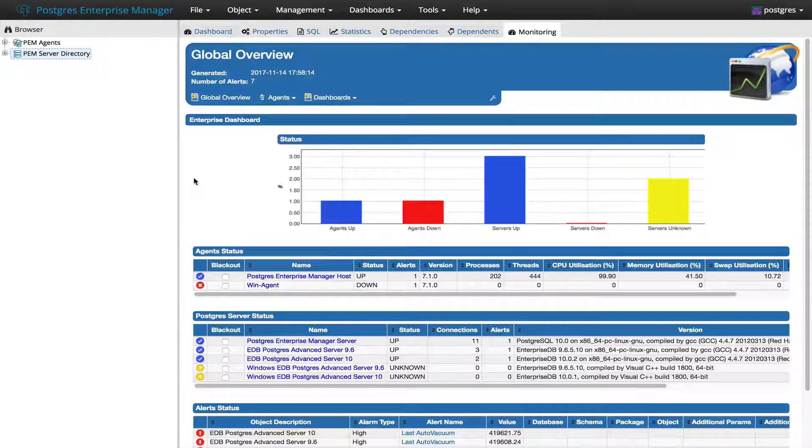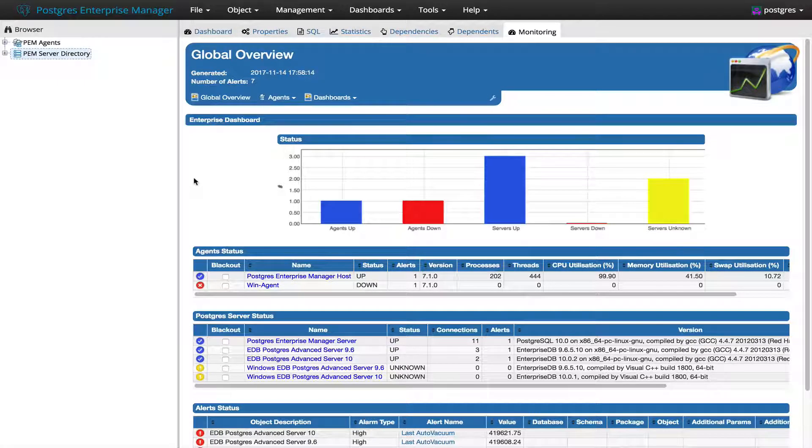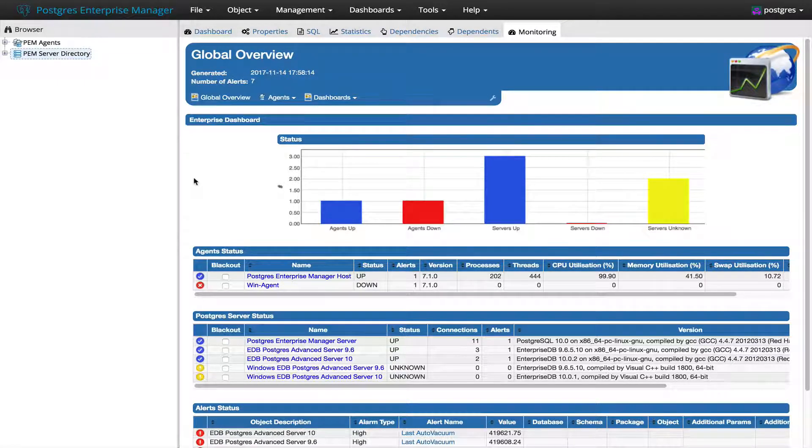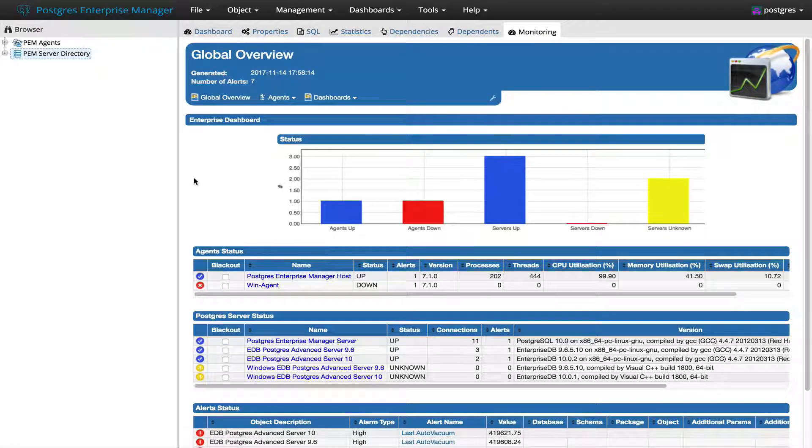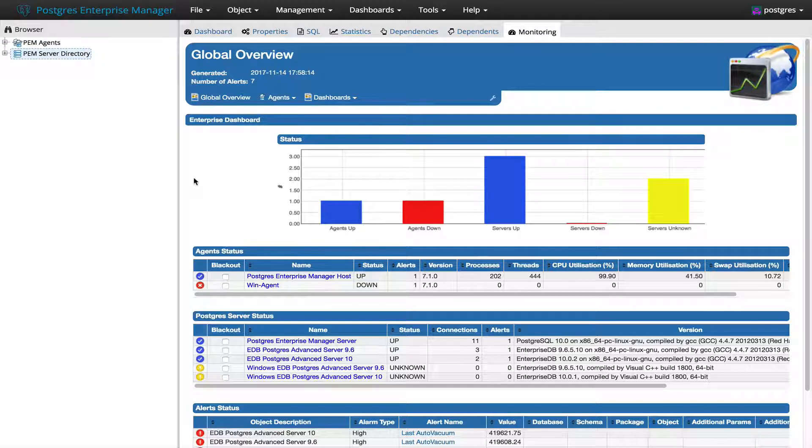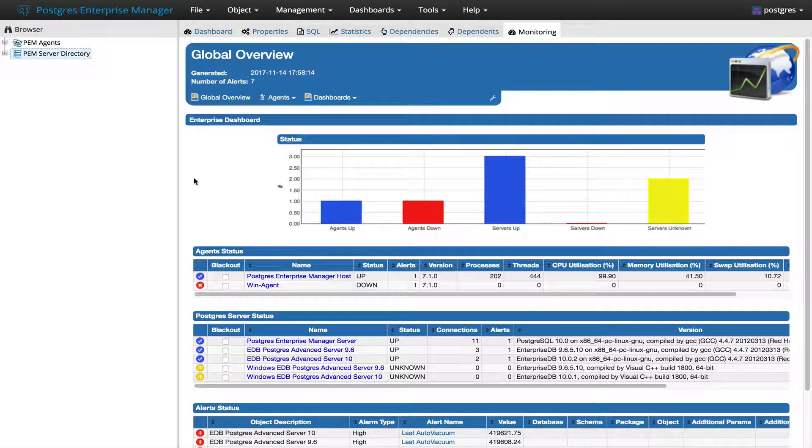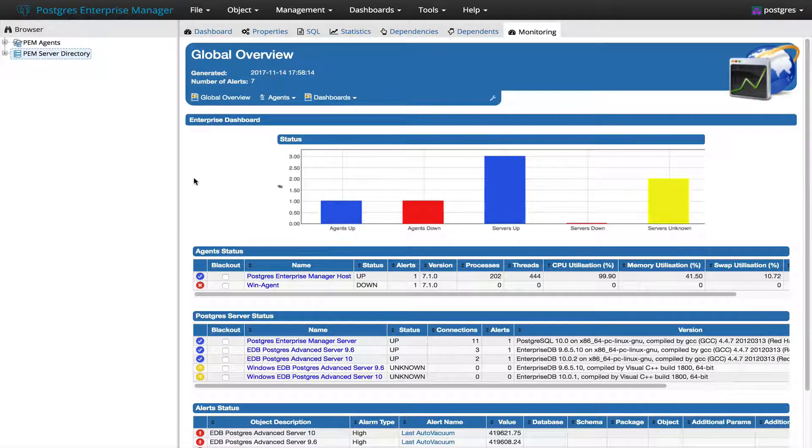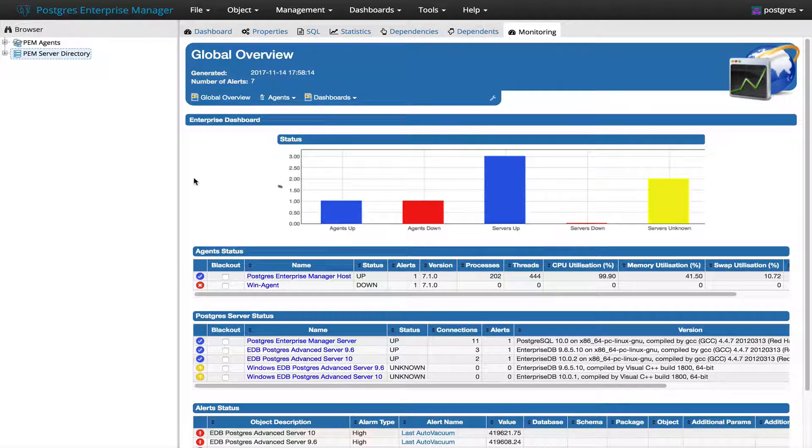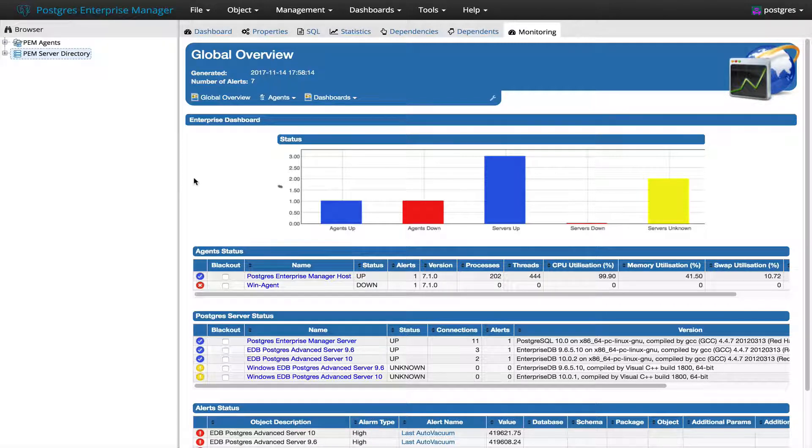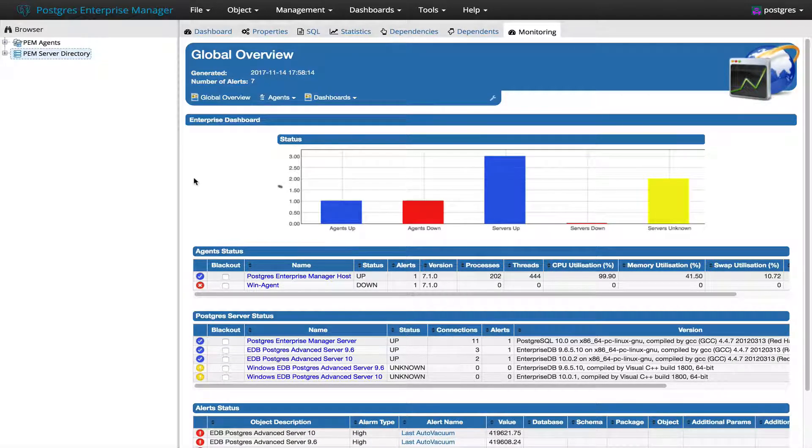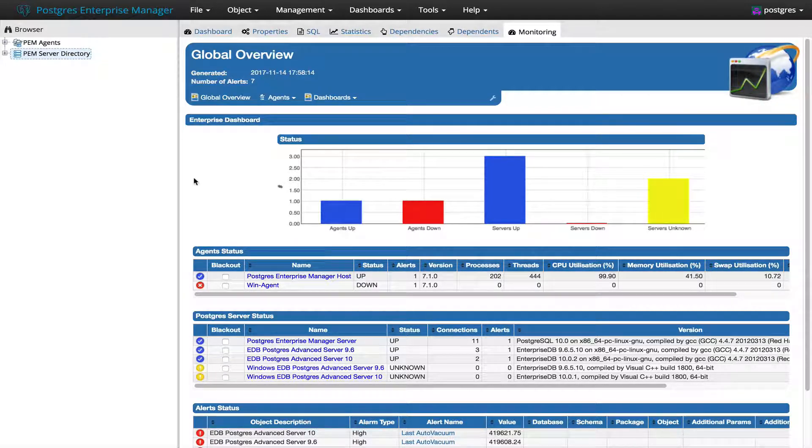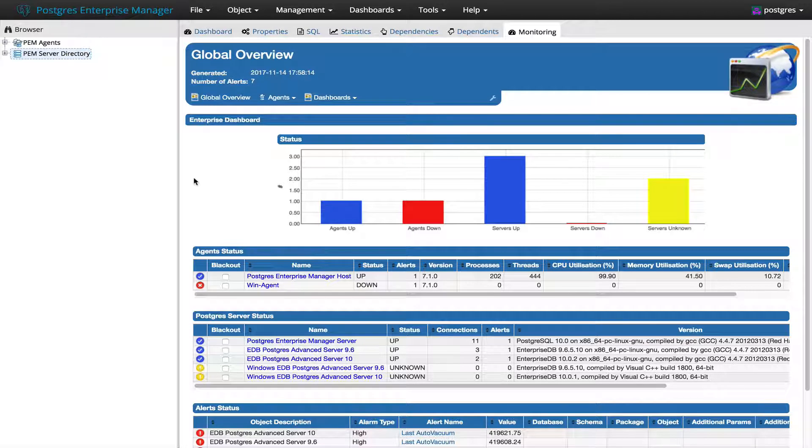Hi, this is Akshay from PEM team. As you know, PEM 7.1 has been released and we have added a couple of new features. We have also reintroduced some of the features which were not there in PEM 7.0. I am going to demo one of the features, support for host address, that we have reintroduced in PEM 7.1.